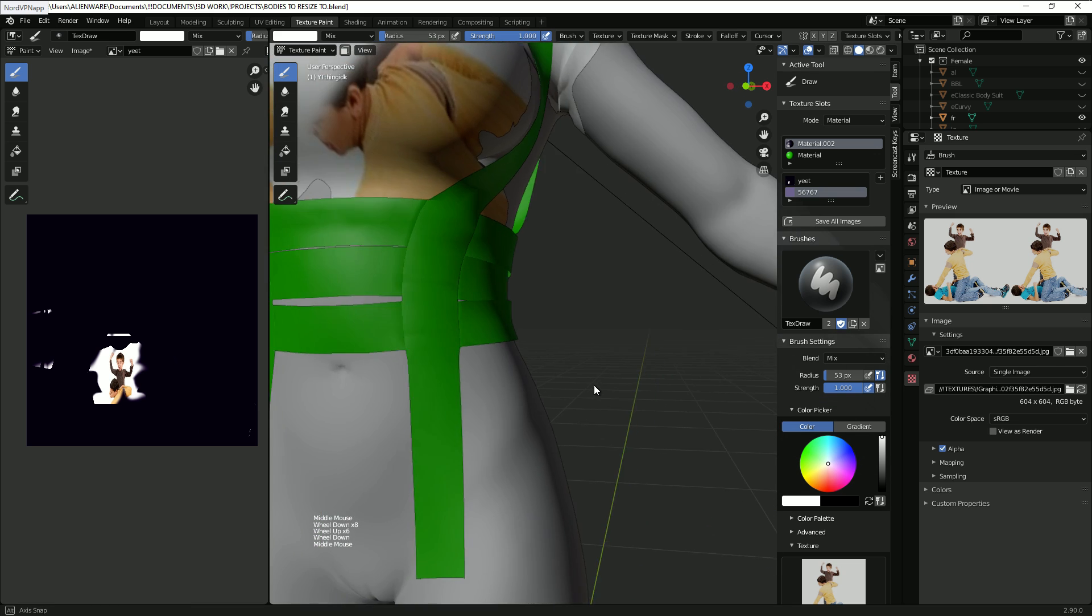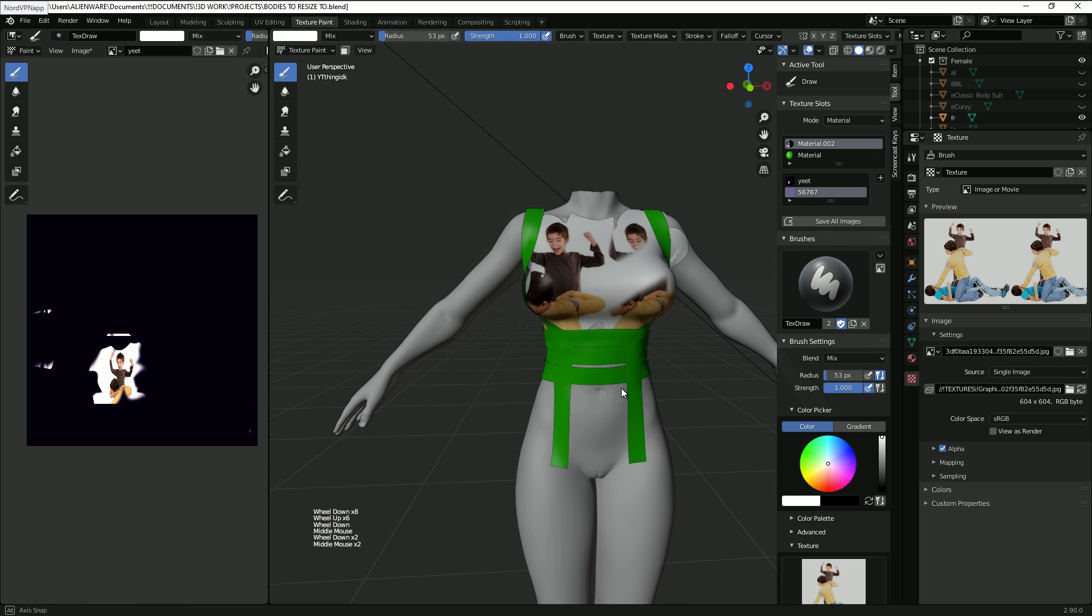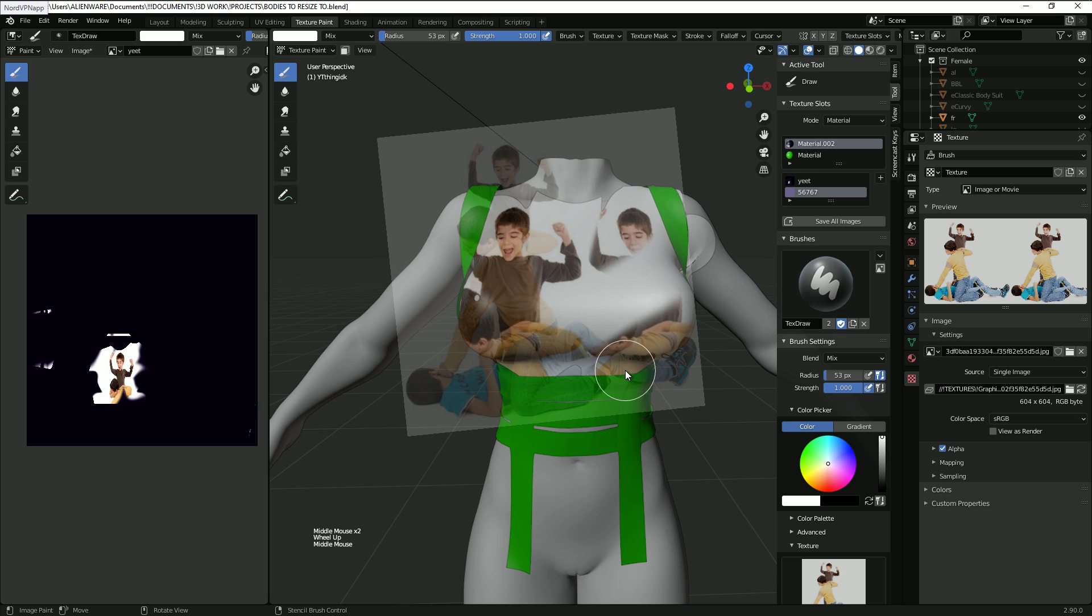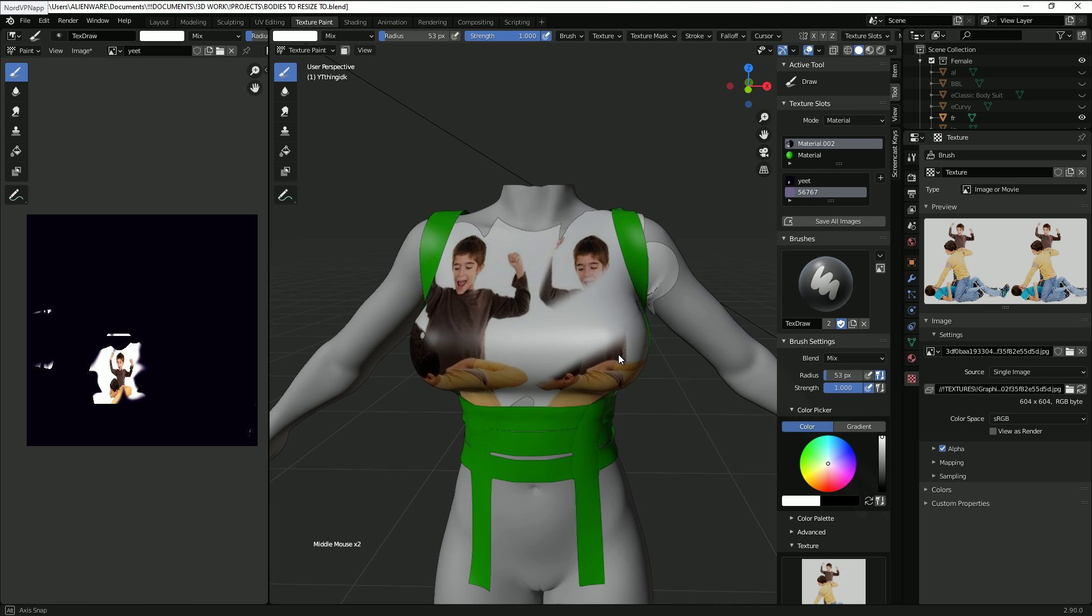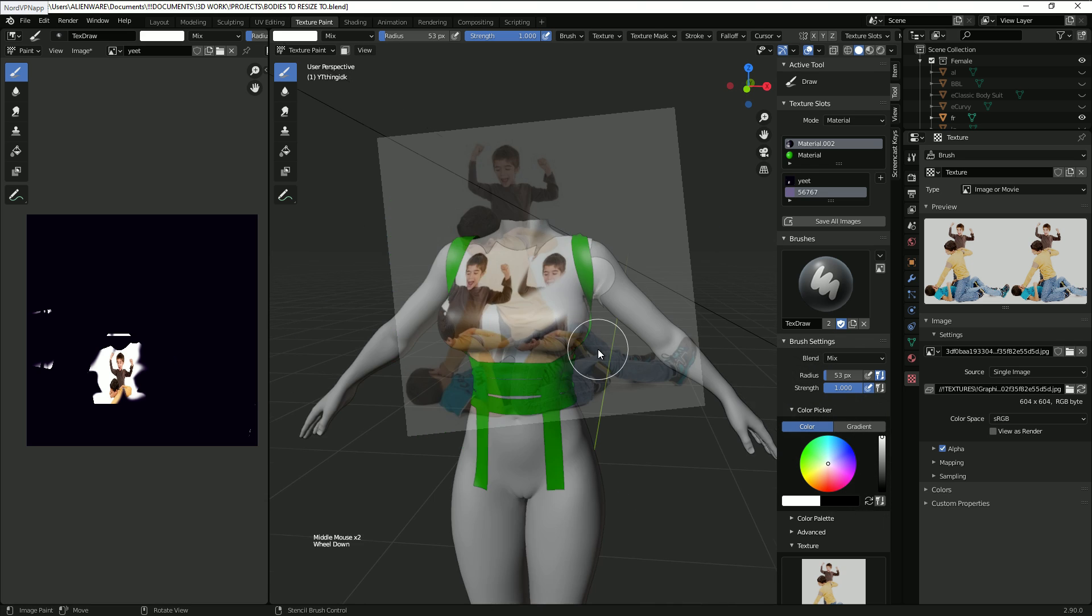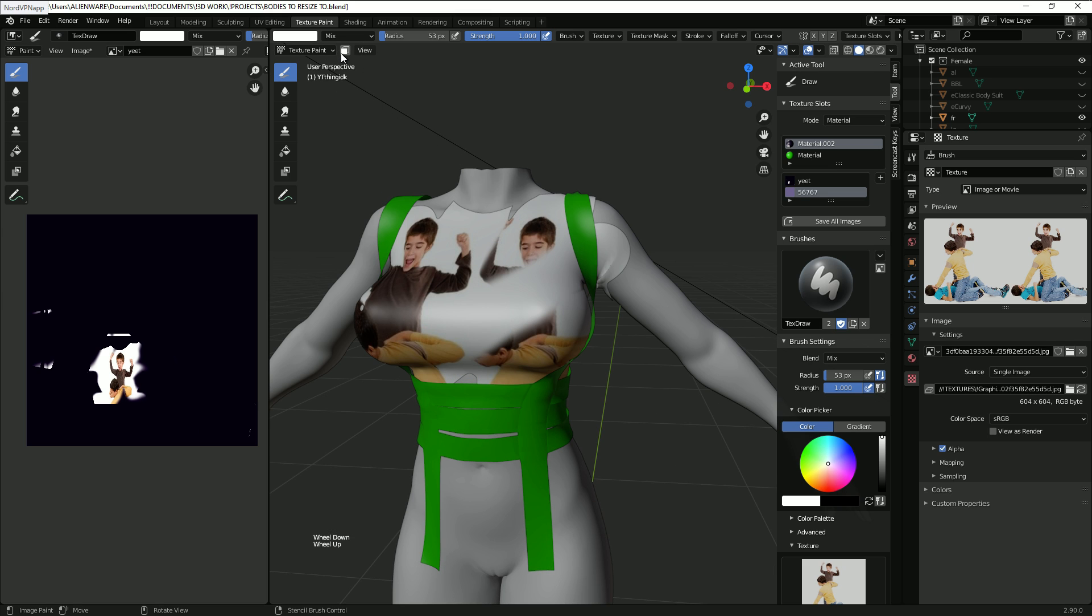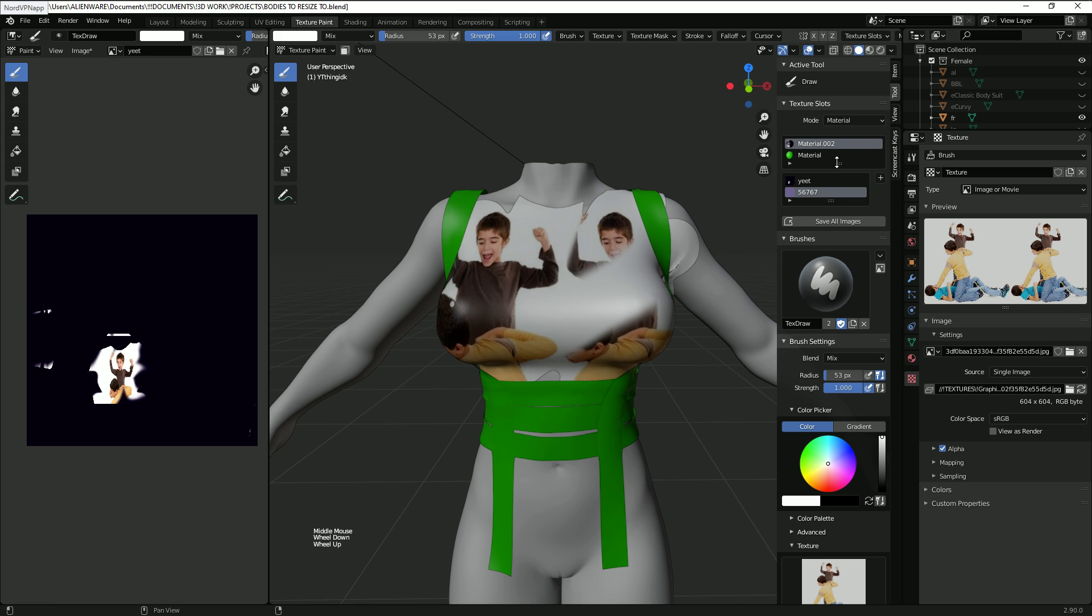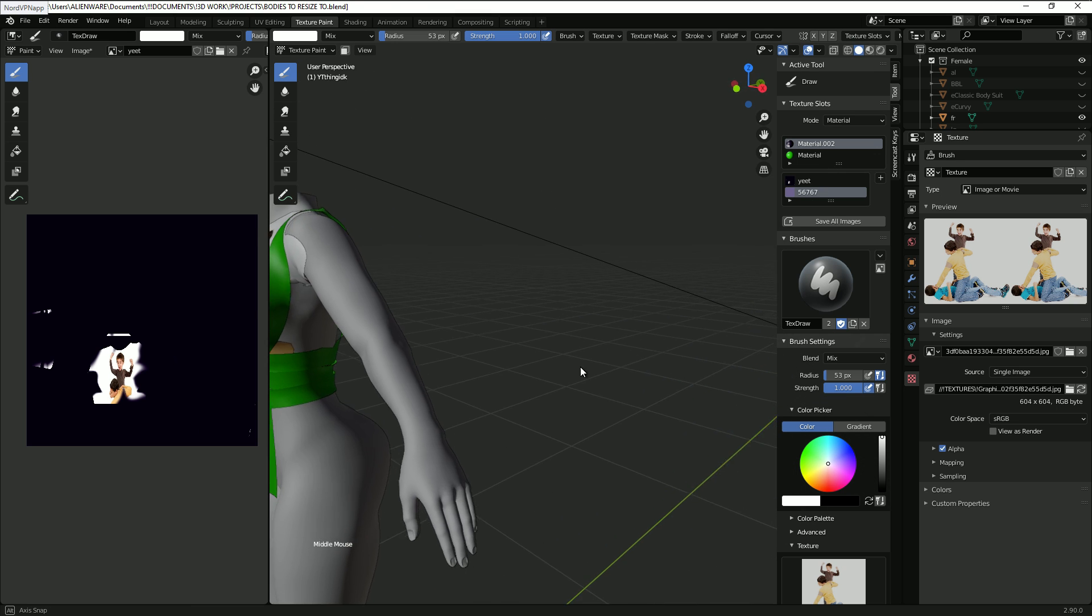Yeah that's basically how I texture paint in Blender. Alternatively you can use this texture paint mask button up here instead of separating the thing, or you can just put them in their own material slots, whatever floats your boat really.